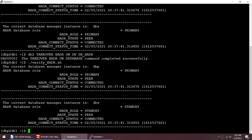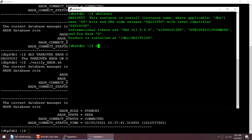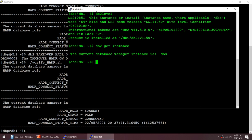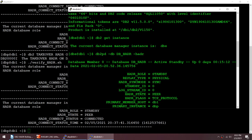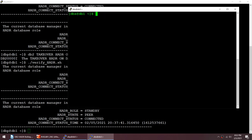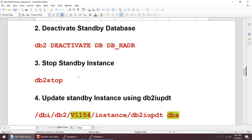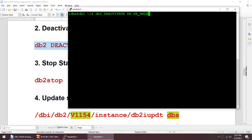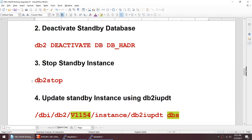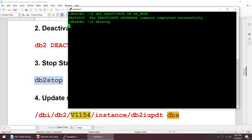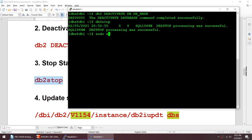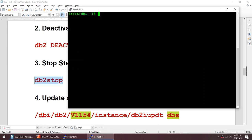We'll be upgrading the standby first — that's DBS, currently running 11.5.0. Running db2level on DBS confirms it is at 11.5.0. Running db2pd -db dbhdr -hdr confirms DBS is the standby. The first thing we need to do is deactivate the standby database.